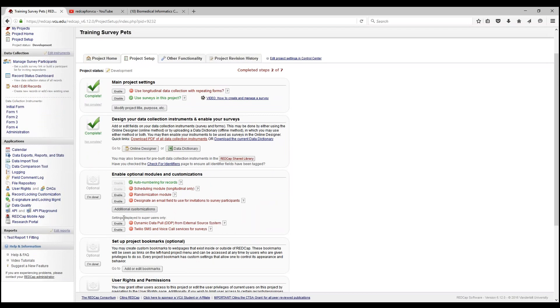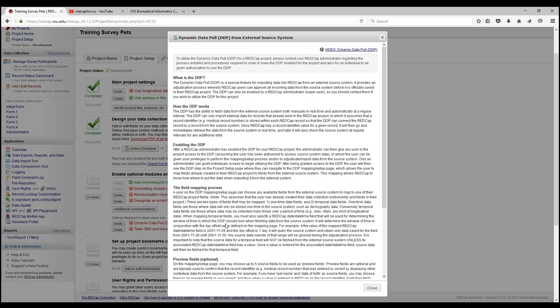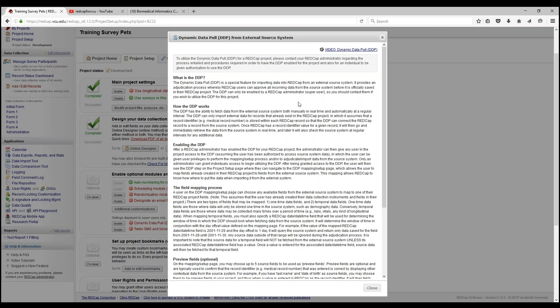You won't be able to see this as it's only displayed to super users, the dynamic data pool, which will also be covered in a different topic. It's a special feature for importing data into RedCap from an external source system. It provides a process whereby RedCap users can approve all incoming data from the source system before it's officially saved in their RedCap project. It can only be enabled by a RedCap administrator.